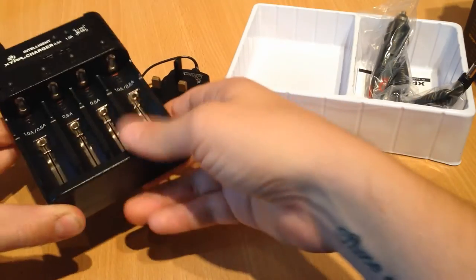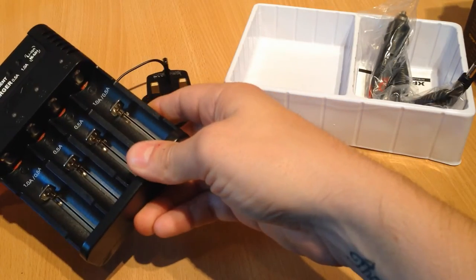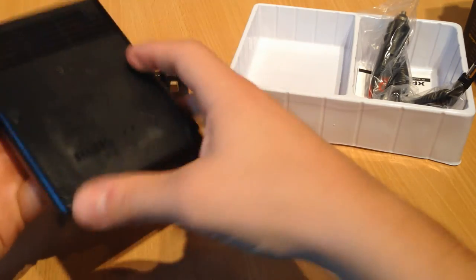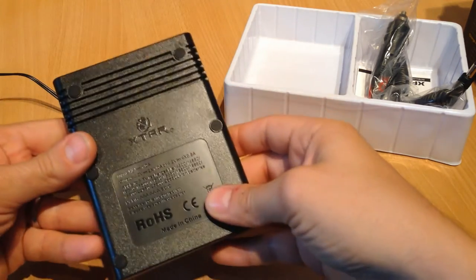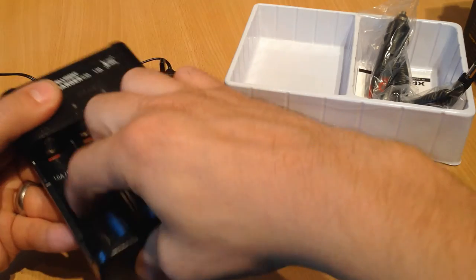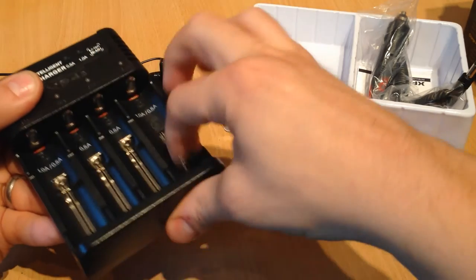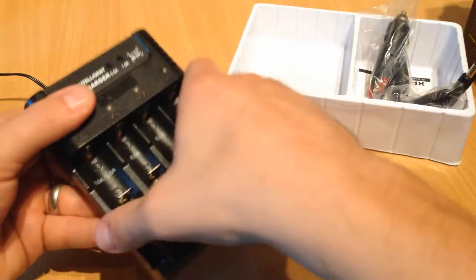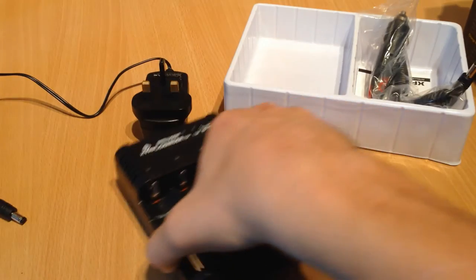It's not expensive. All these sliders work really nice and they're not stiff. They're really smooth. It's really easy to get batteries in and out.